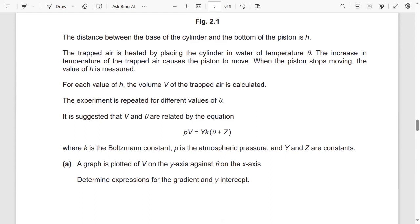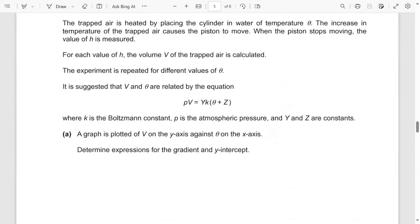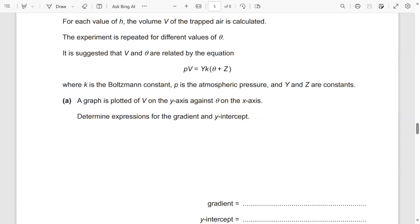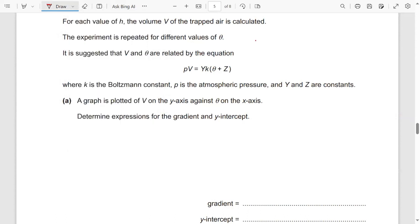Determine expressions for the gradient and the y-intercept. To calculate the gradient and the y-intercept, you have been given this equation. The strategy is that you should know how to make V the subject. V is your y-axis and theta is plotted on the x-axis, so the equation must become a linear equation in the form y = mx + c.